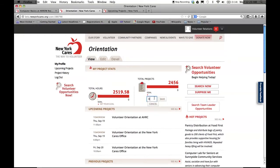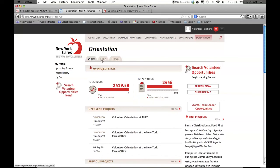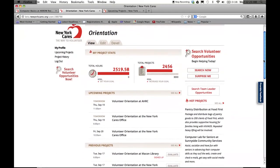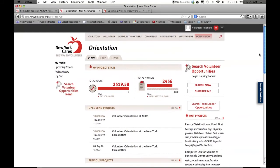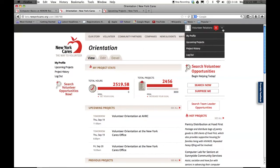You can even set goals for each of these as well. Under the Edit link, you can edit your profile and even upload a photo. You'll notice that you can see a summary of upcoming projects and previous projects on the main page. This information is also available to you in the left-hand navigation bar, as well as the drop-down menu in the upper right-hand corner of the page.